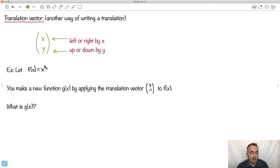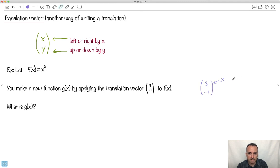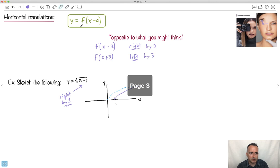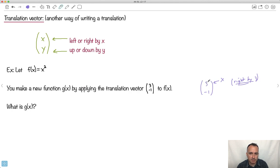We have f of x equals x squared. We make a new function g of x by applying a translation vector to f of x. The x value in the vector means right by three — and with this vector symbol, it does what you think it should, not the opposite. The y value means down by one. So we took this vector and figured out what to do with it.